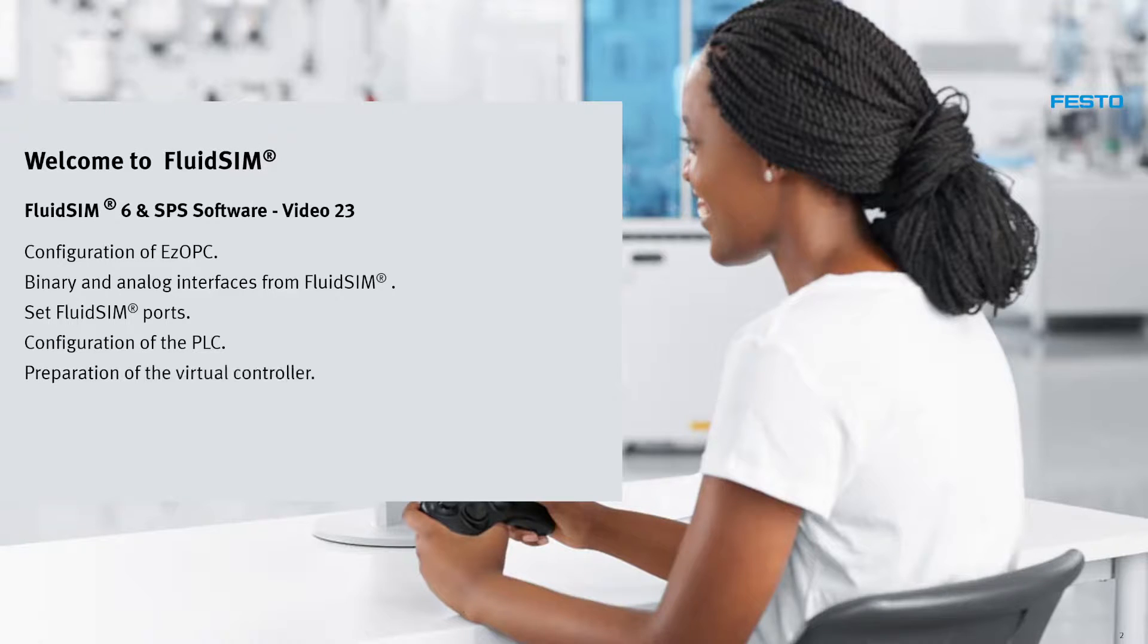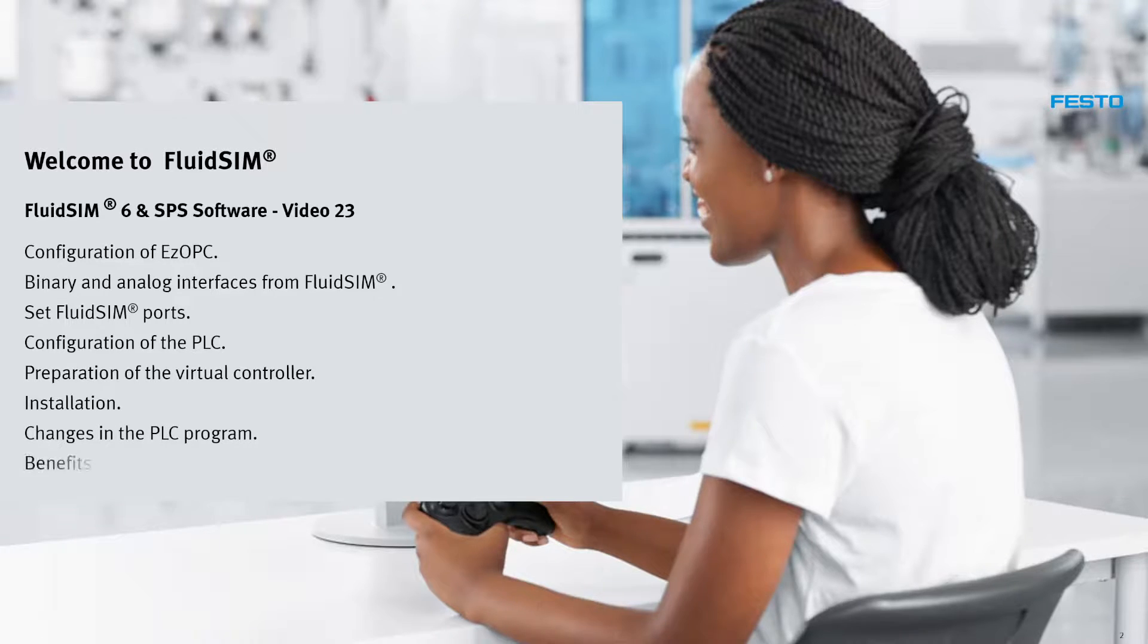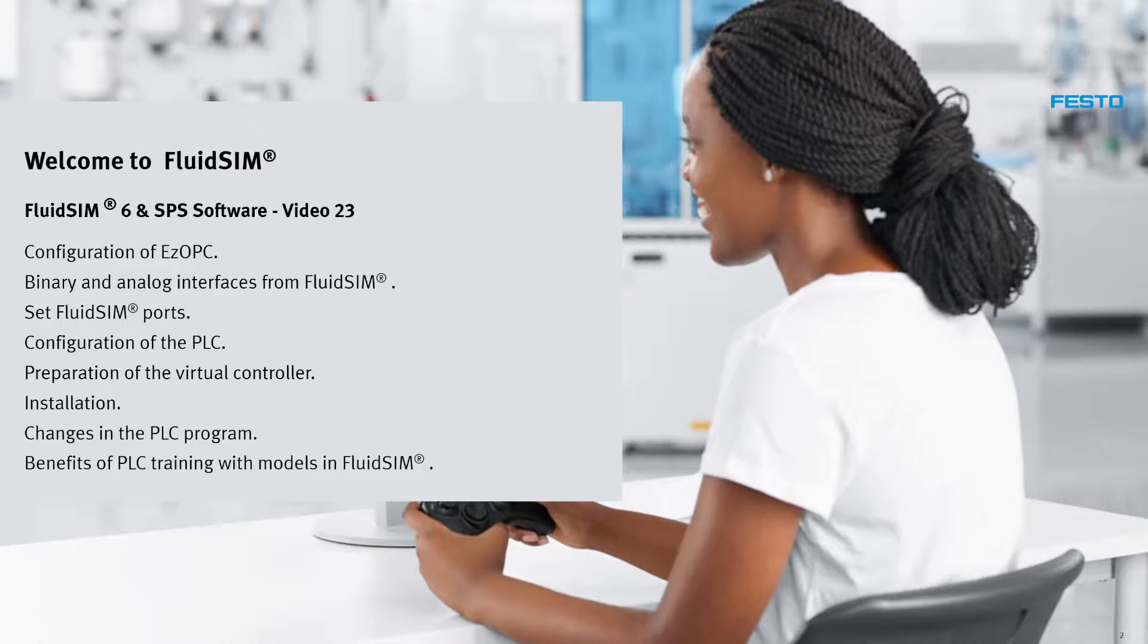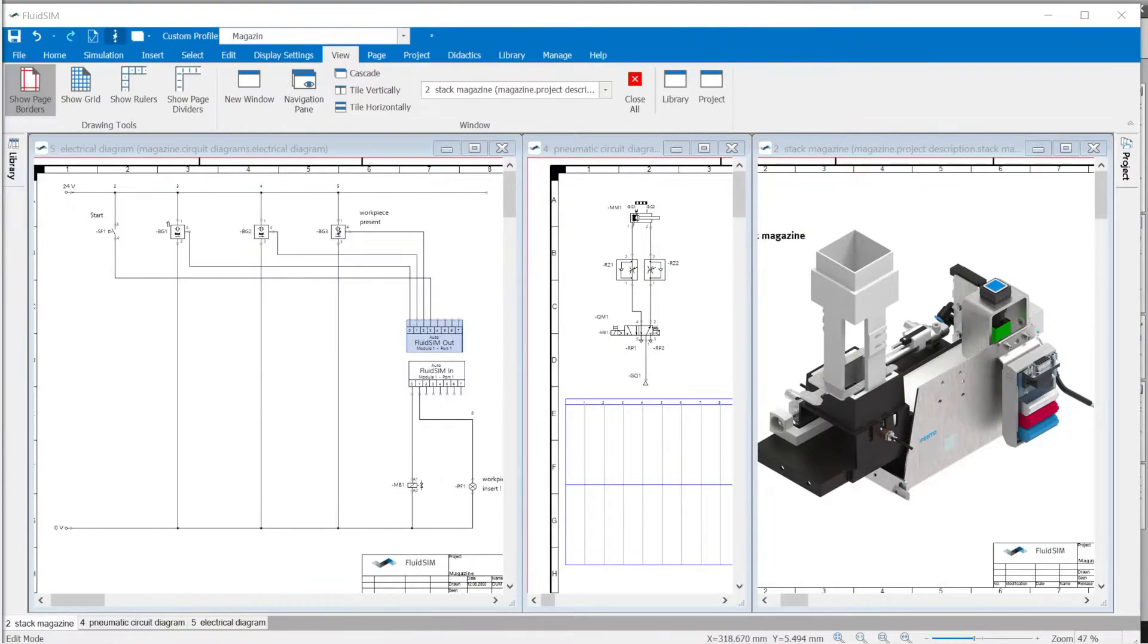Preparation of the Virtual Controller. Installation. Changes in the PLC Program. Benefits of PLC Training with Models in FluidSim Learning Situation.